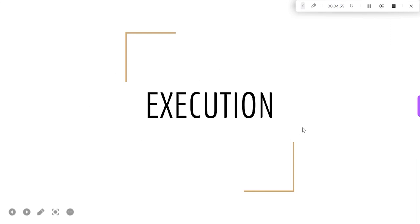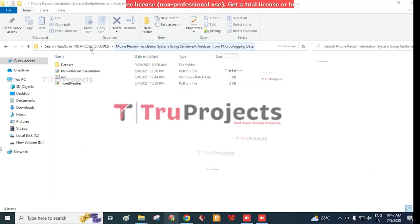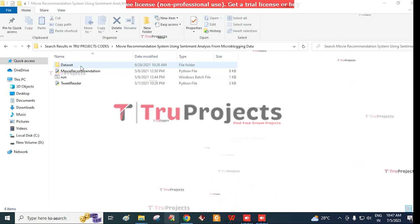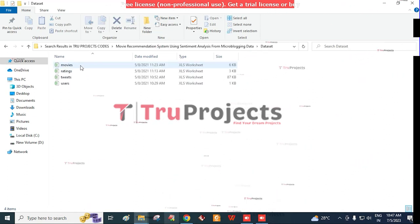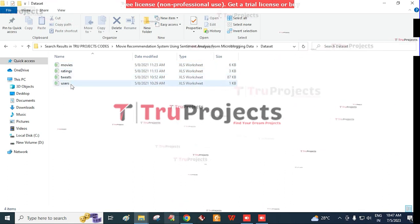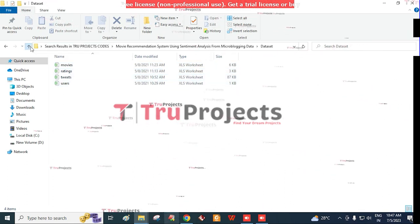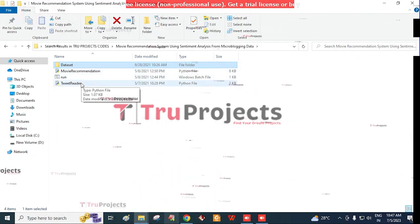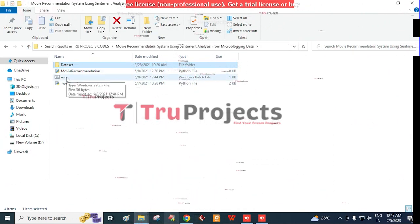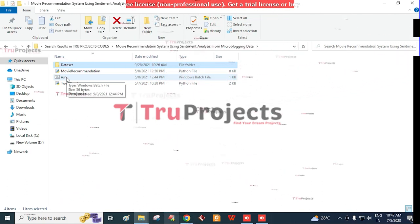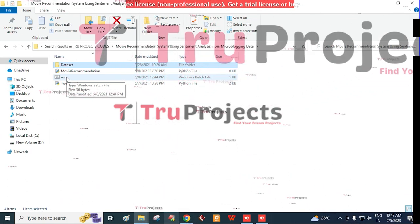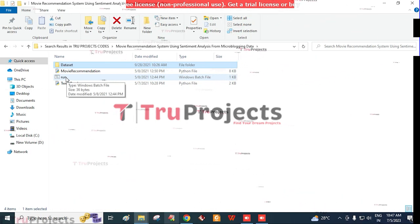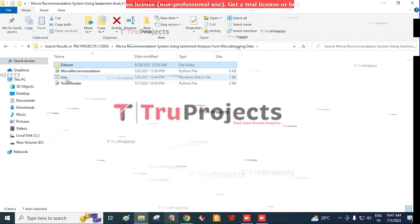Now for the execution of the project. To execute the project, first we need to open the code folder. This folder consists of different code files. The first folder is the dataset folder consisting of movies, ratings, tweets, and user datasets. The movie recommendation and tweet reader is the main Python code file. There is also a run.bat file — instead of executing the program in the command line interface, we created a Windows .bat file to execute the project. To run the project, double-click on the run.bat file.